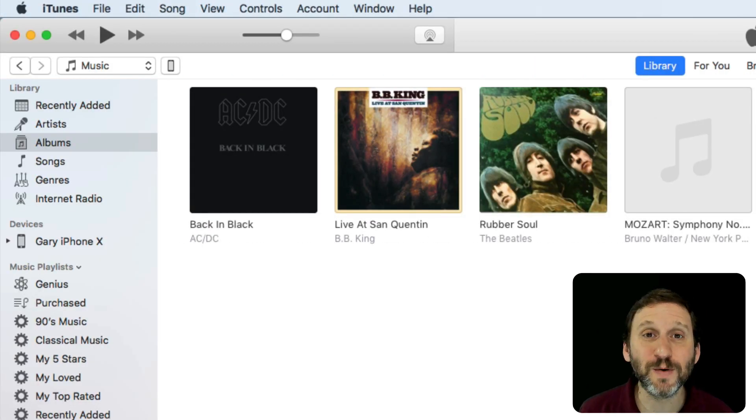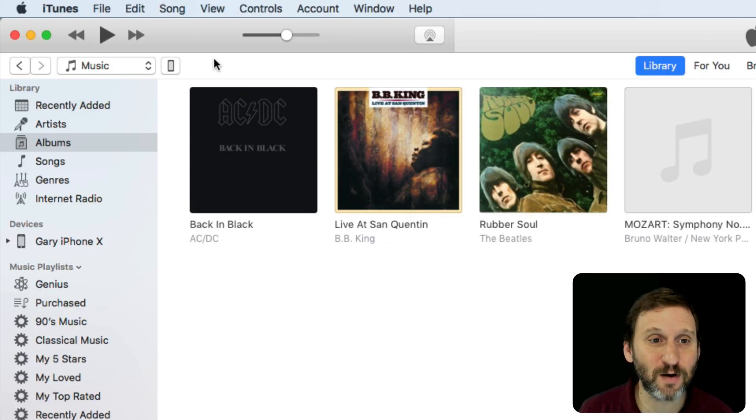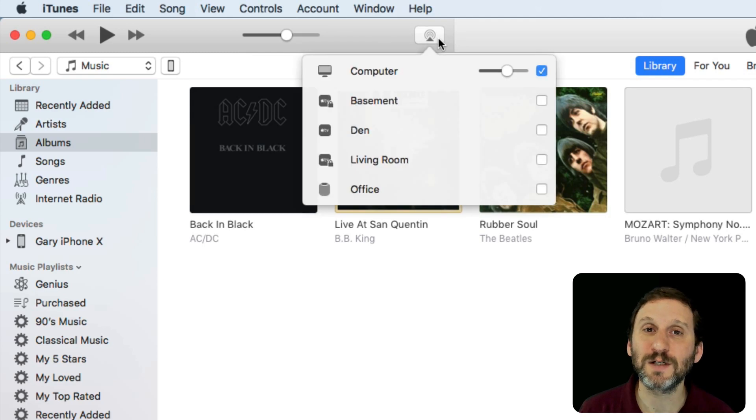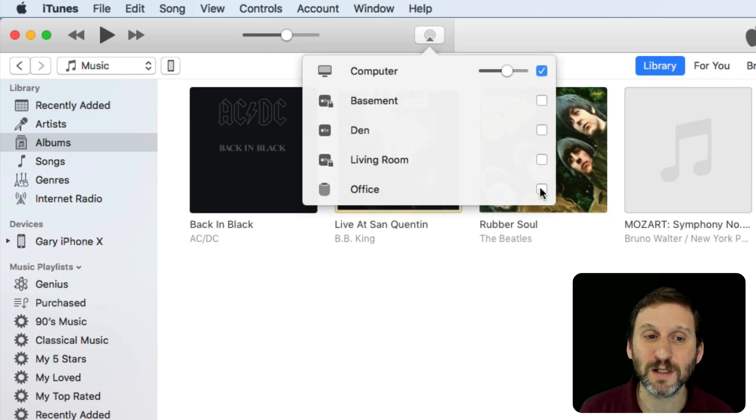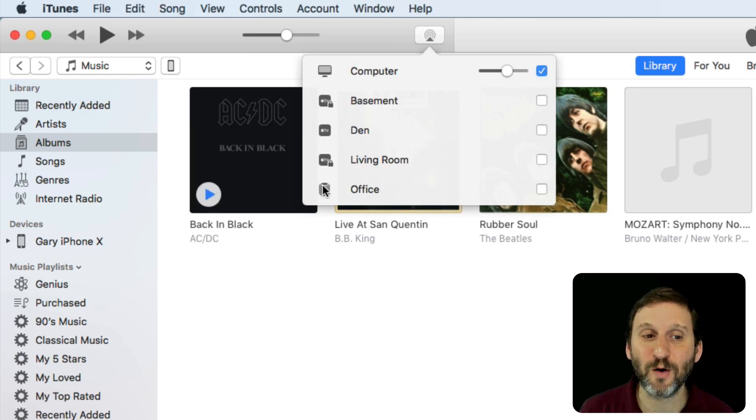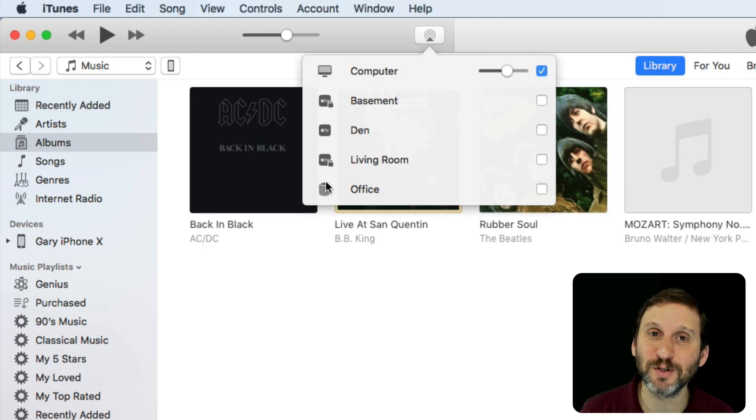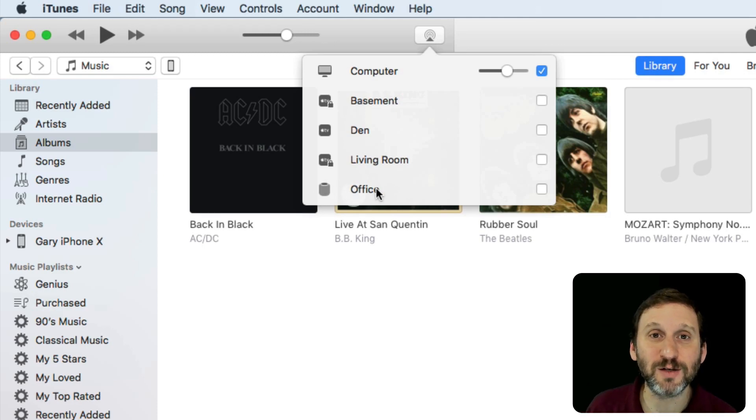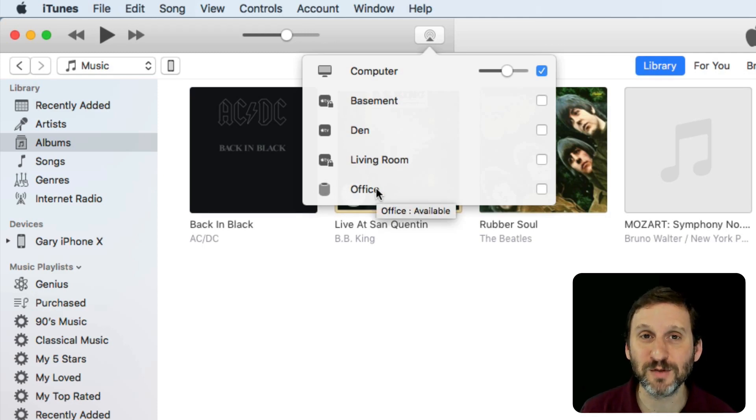Now the other way to do it is inside of iTunes itself you have the ability to select your output and you can select Office here. My HomePod even shows you a little icon of a HomePod and just iTunes is now playing music out through the HomePod.